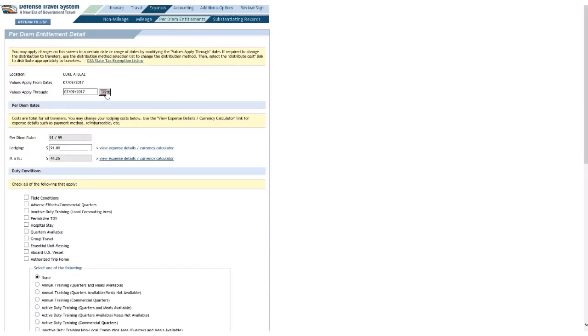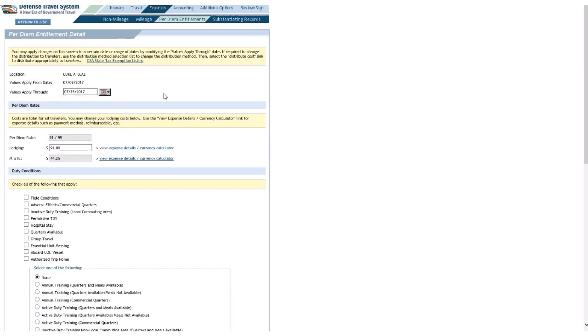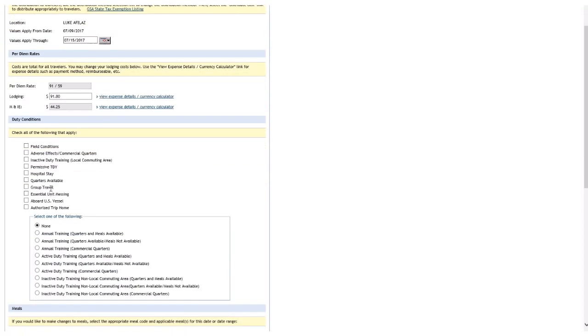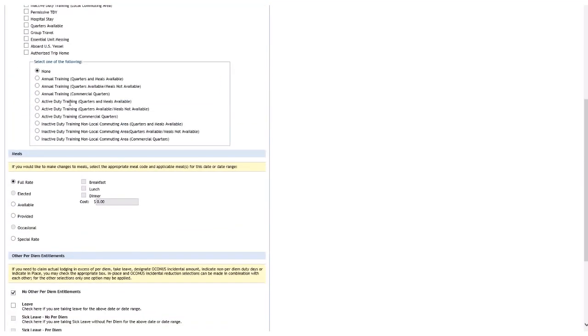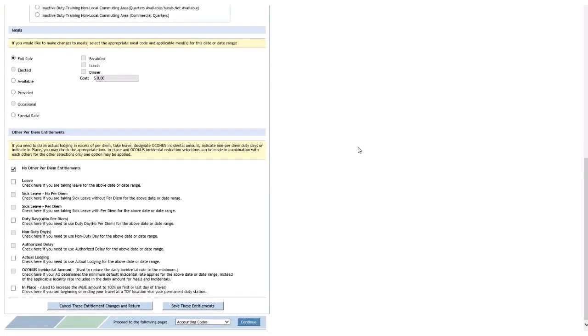So, let me go back to edit. Once again, values apply through. I want this to apply all the way through, so I'll make it July 15th, the last day of the TDY. Understanding that on that last night, I won't receive any lodging. So, the amount's fine. Quarters available is not checked. I don't need to select any of this. That's fine. Obviously, I'm not going to have a problem with this if I'm staying off base. That's what I want.